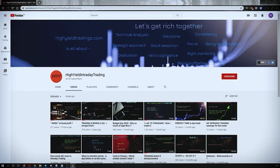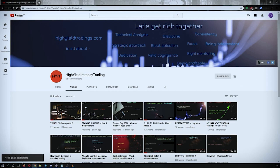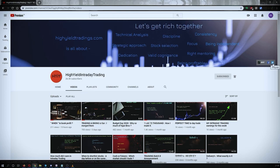Hey guys, welcome back to High Yield Intraday Trading. I hope every one of you is doing good. Before we start discussing today's topic, let me request you all to subscribe to my YouTube channel by clicking on the subscribe button. Make sure to press the bell icon and click on 'All' so that whenever I upload a video you get the notification. Also, I would request you all to subscribe to my Telegram channel with the name HYIT Intraday Calls, because I share a lot of things over there that might be helpful to you.